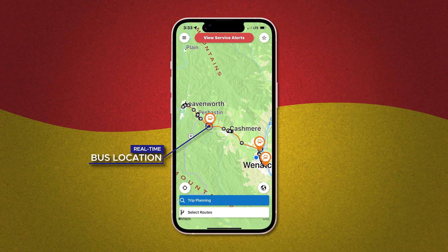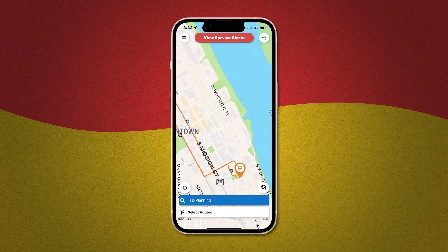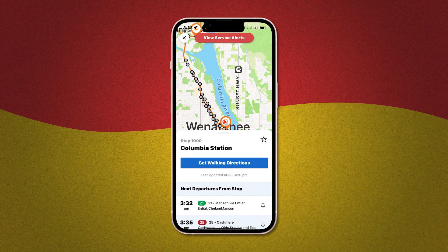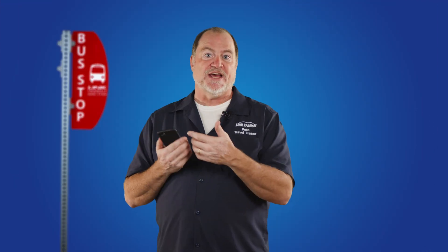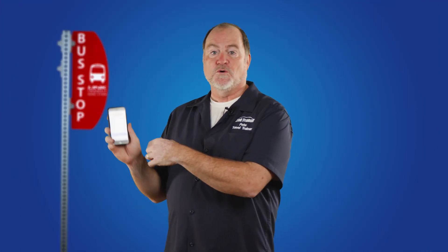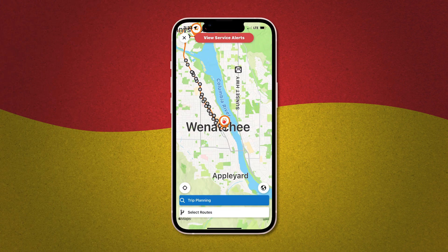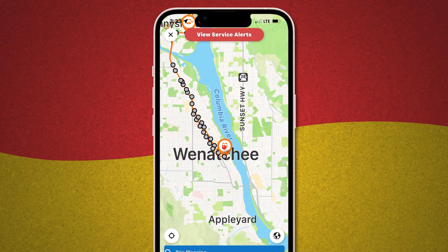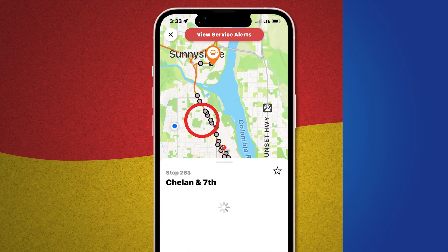Let's say you happen to be at Columbia Station — that's the first and last stop on the line. If you tap that stop, maybe zoom in to make it a little easier, up comes a list of all the upcoming departures from that stop. If I scroll down I can see that the next Route 22 bus to Cashmere and Leavenworth leaves at 4:20. To get rid of the list, simply drag it down with your finger. You can find the same information for any bus stop you tap along this route or any other route you've selected. Just tap the X in the upper left corner to clear the bus stop you were looking at and tap another one.